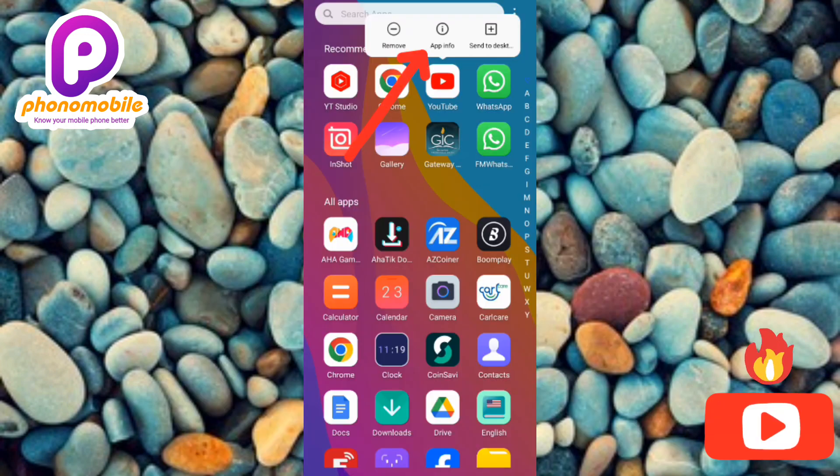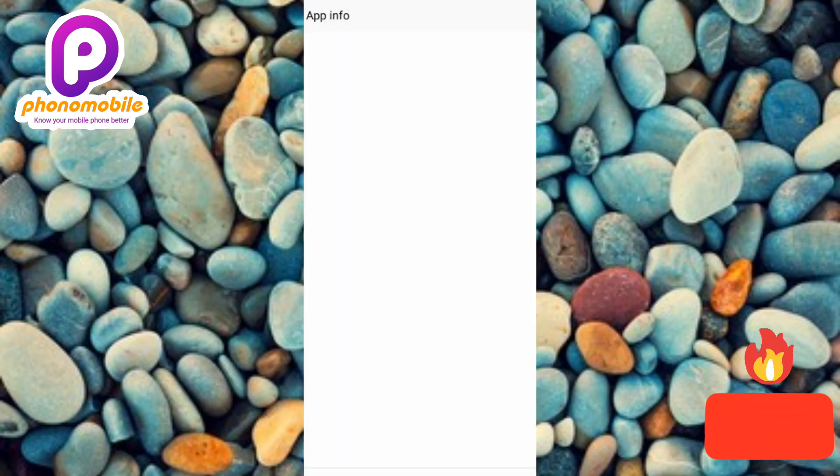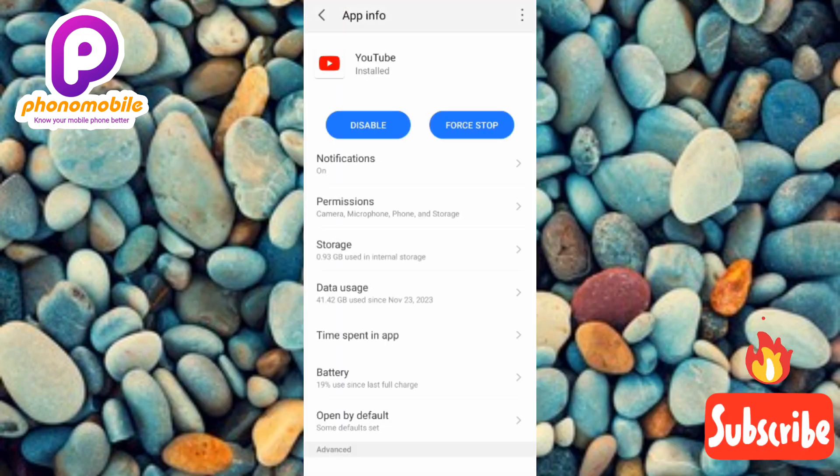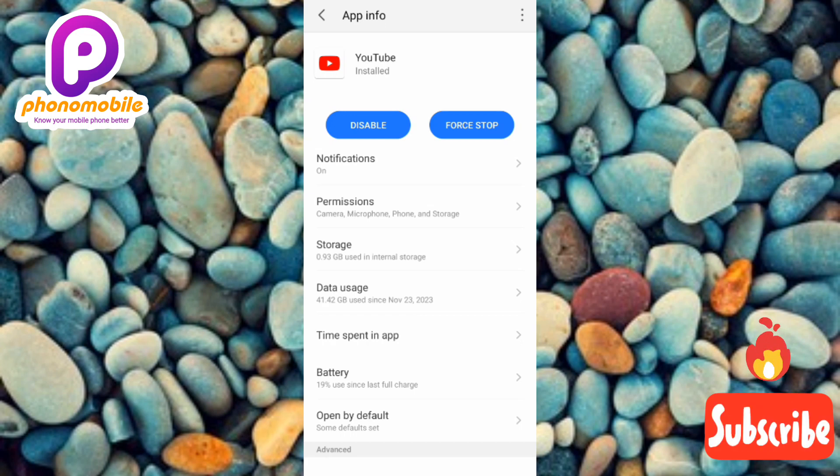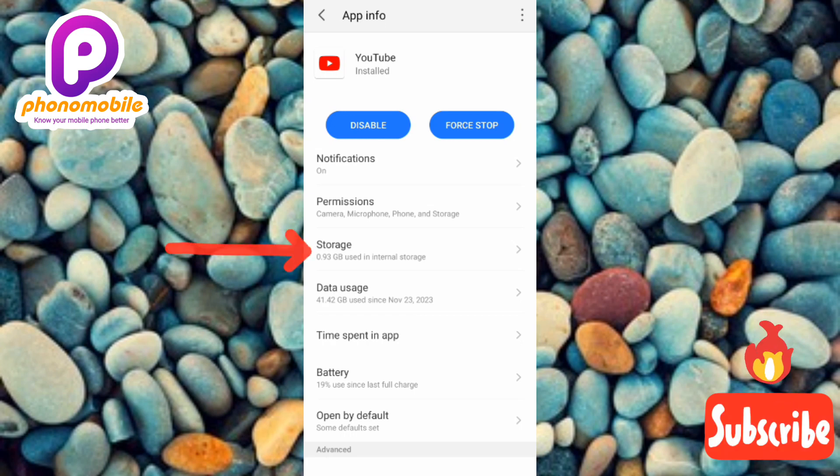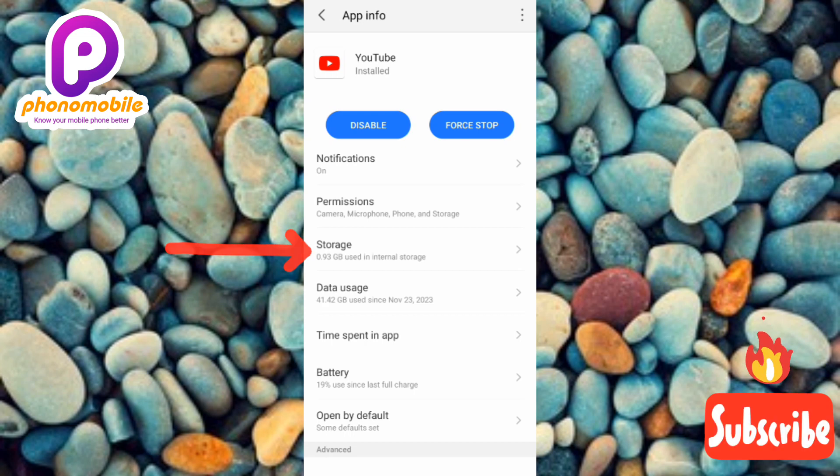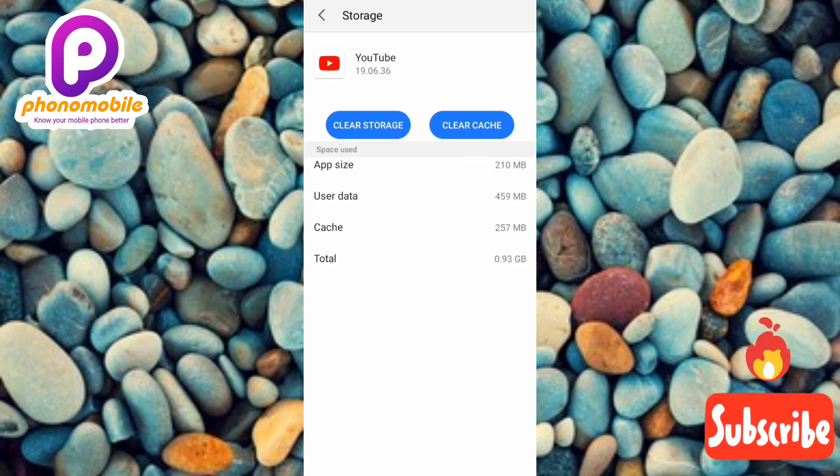So let me tap on it. Now the next step is to tap on the third option, which is storage. You can see there, the arrow is pointing at it. So let me tap on it.